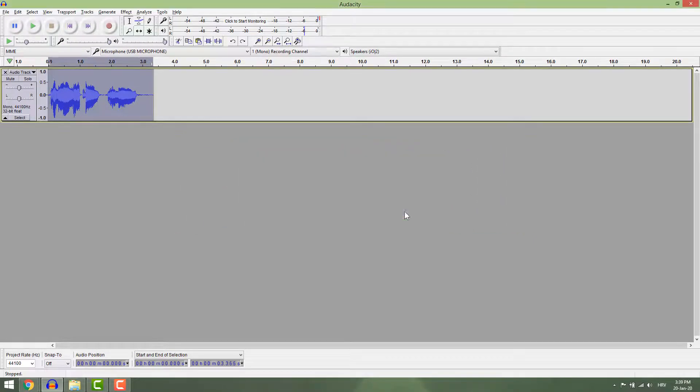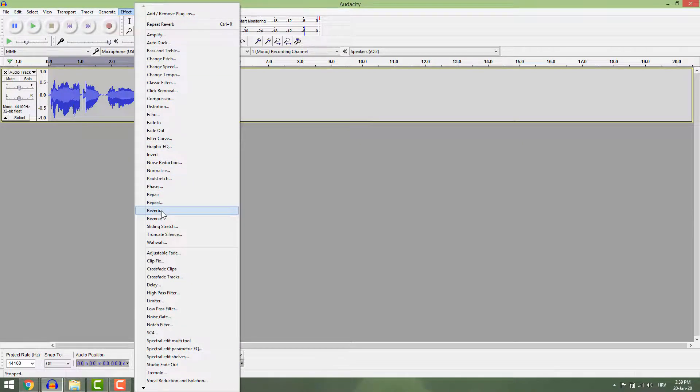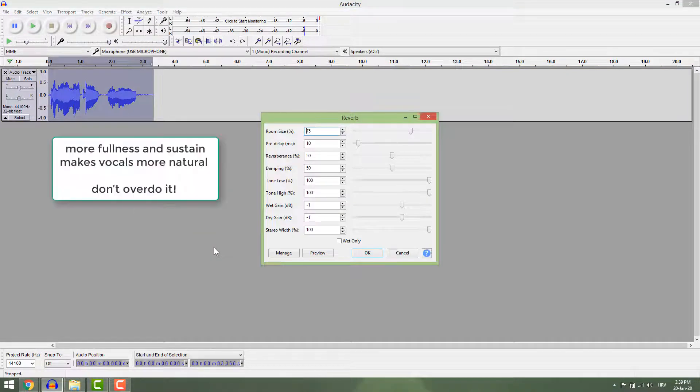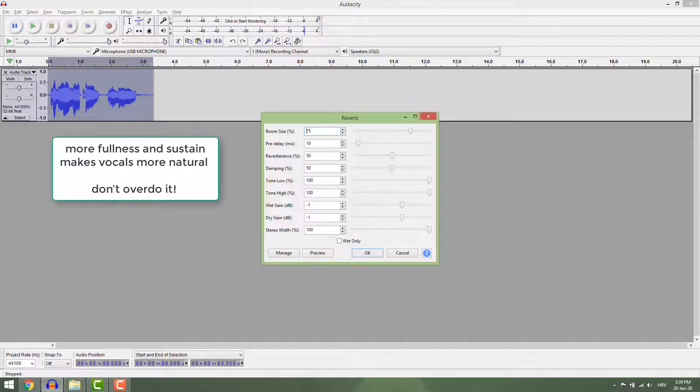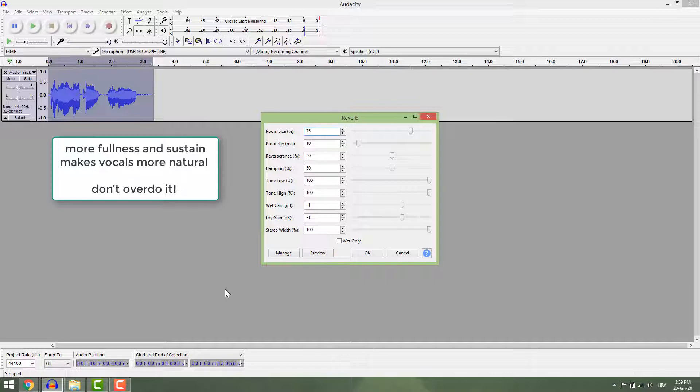Let's move to the reverb effect. As usual, go to Effect, Reverb. This effect will give your vocals more fullness and sustain, and it makes vocals more natural, especially in small rooms where you need reverb to mimic a large hall. Just don't overdo it because it will ruin your recordings and mix.